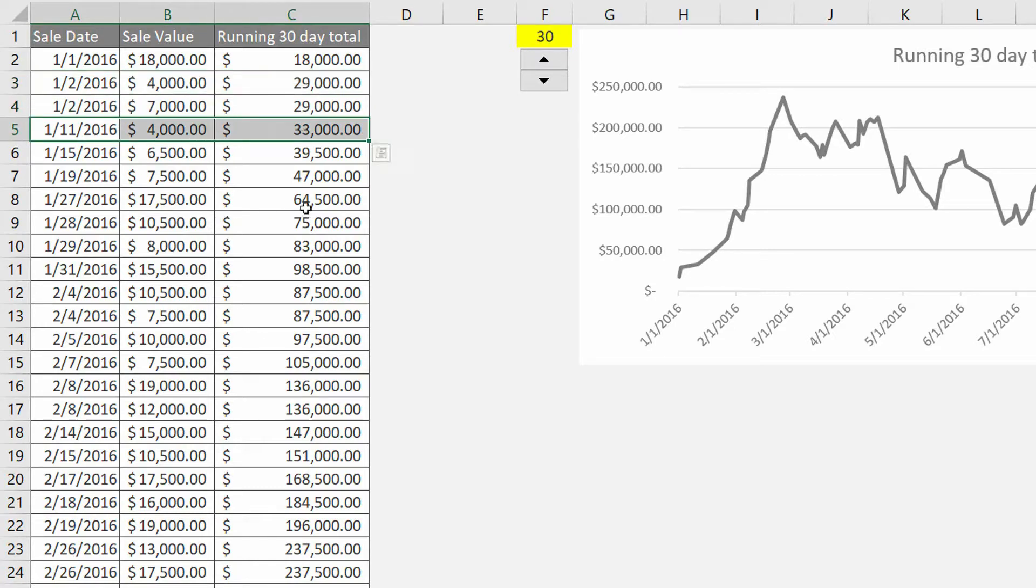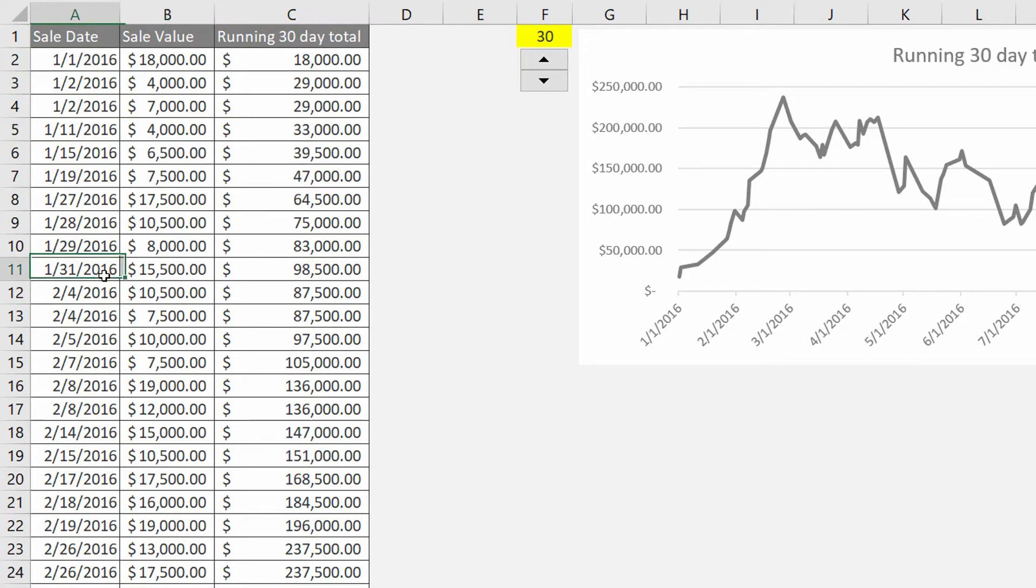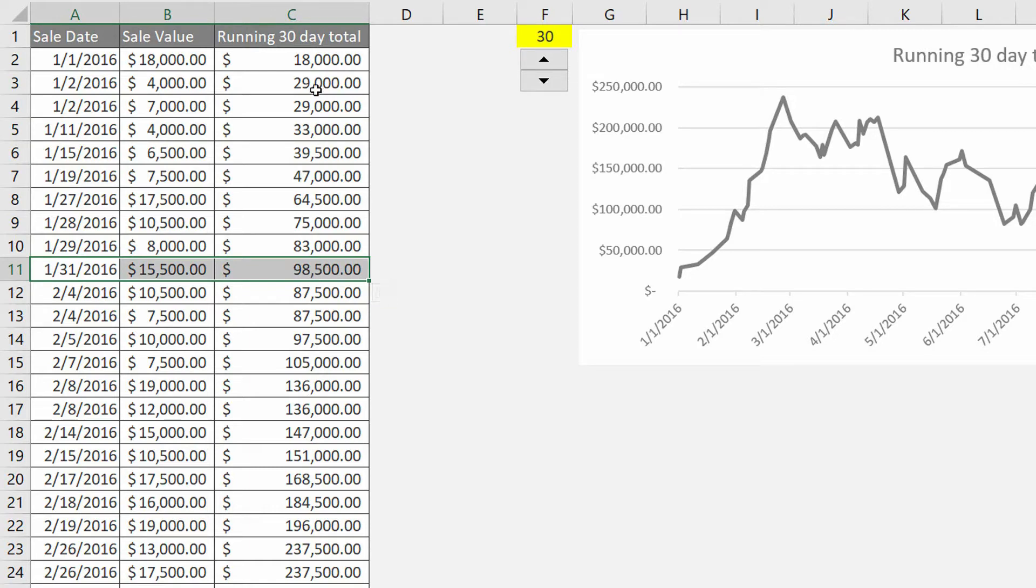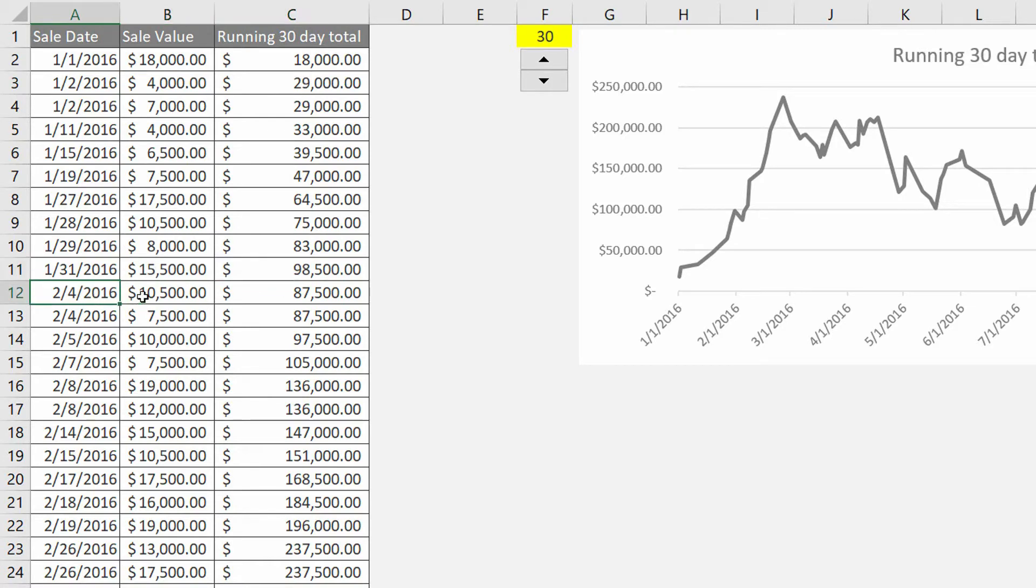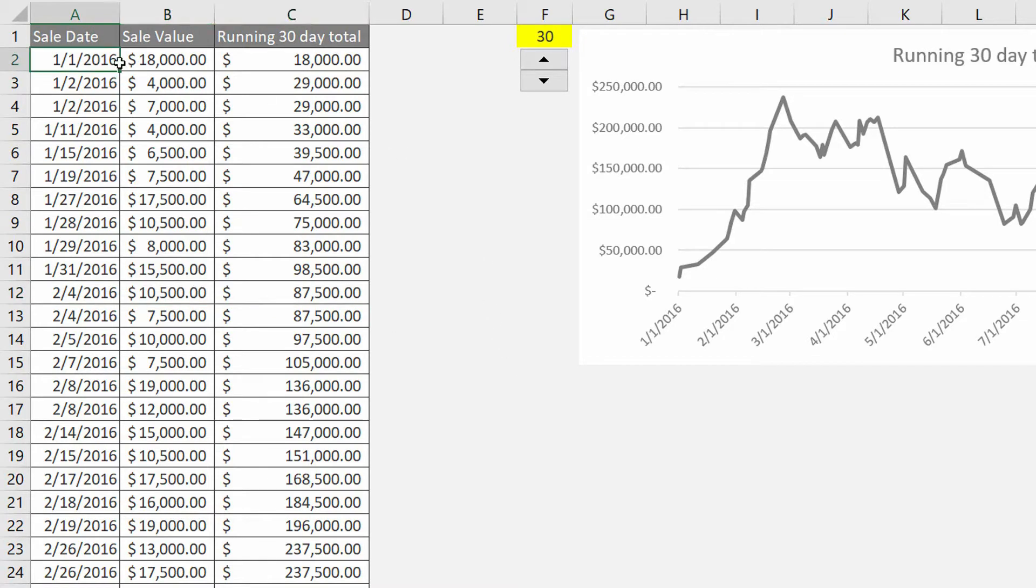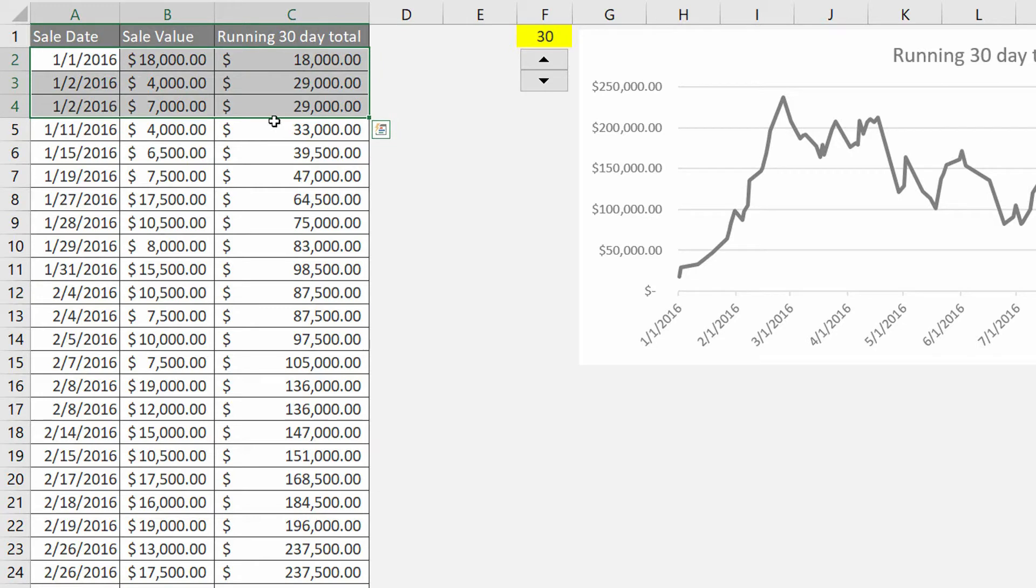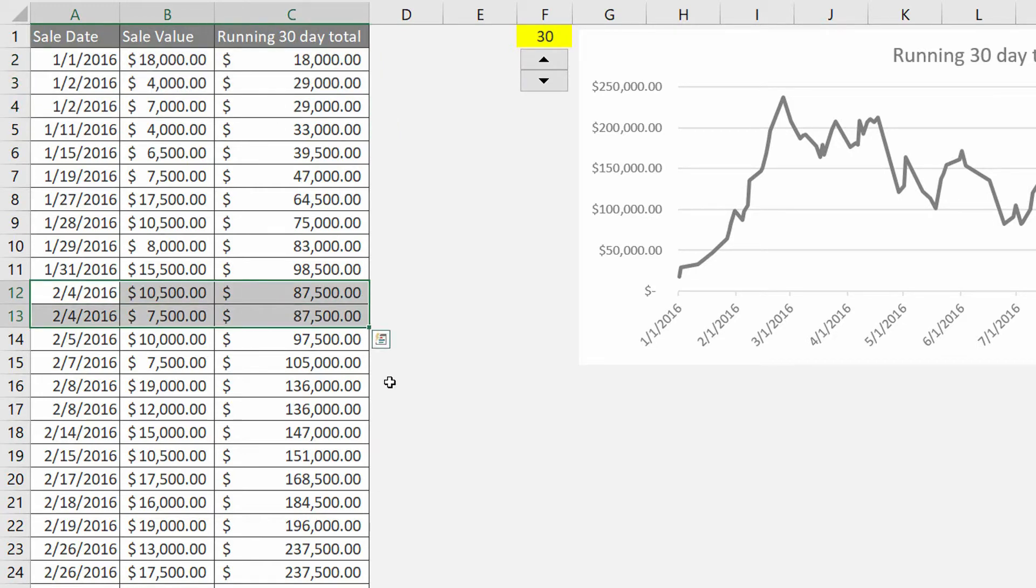And on and on for the next 30 days until we reach this peak 30 days later where we've added up to $98,500 in the previous 30 days. Now if we have a 30-day running total and we reach a day that's past 30 days into the year, well then we're gonna drop off those first few sales, right? That first $29,000 worth of sales goes away.